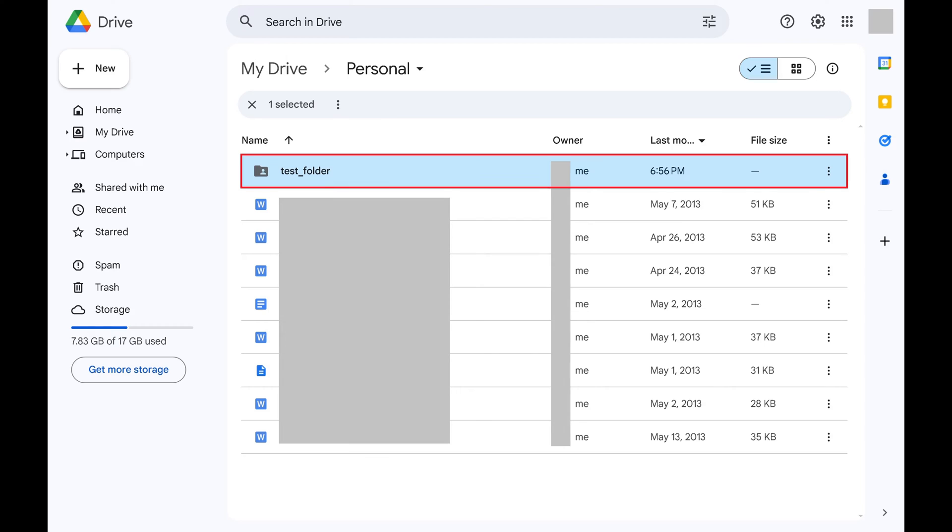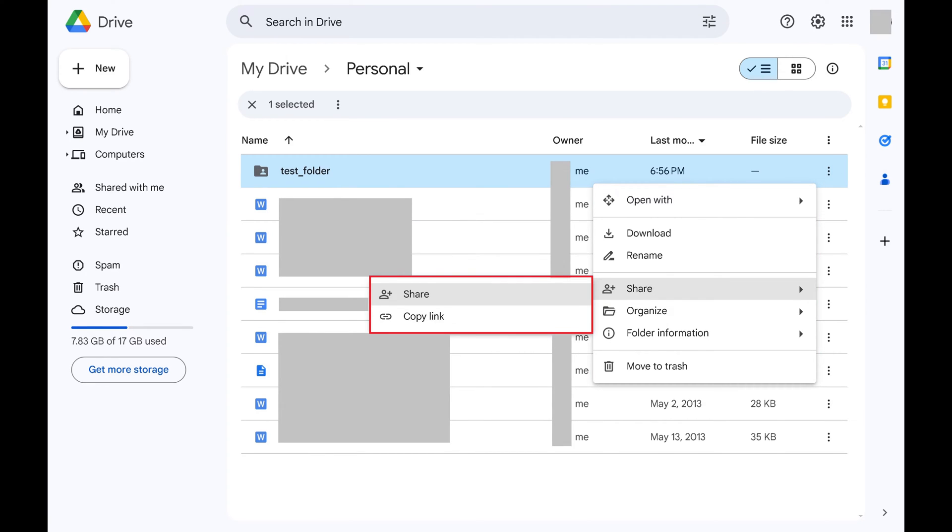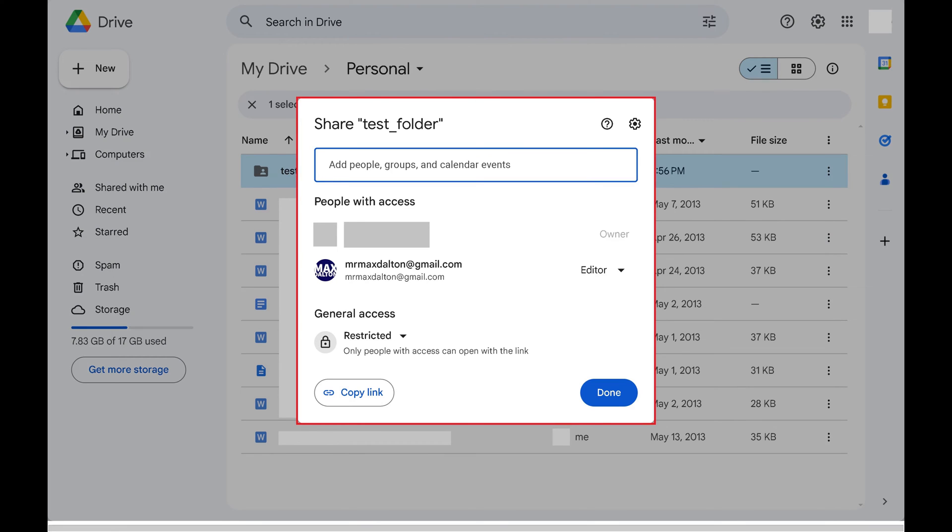Step 2: Click the vertical ellipses associated with that file or folder to open a menu. Click Share in that menu to open a submenu, and then click Share again. The Share window opens.